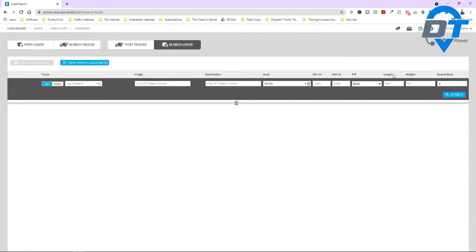For the length — I'll be specifically focusing on the flatbed market — we have 53 feet, step deck. As far as weight goes, in the flatbed market, we're not going to take more than 45,000 pounds on the trailer. So 45,000 or less. You're most welcome to leave it as it is. Then you hit search.